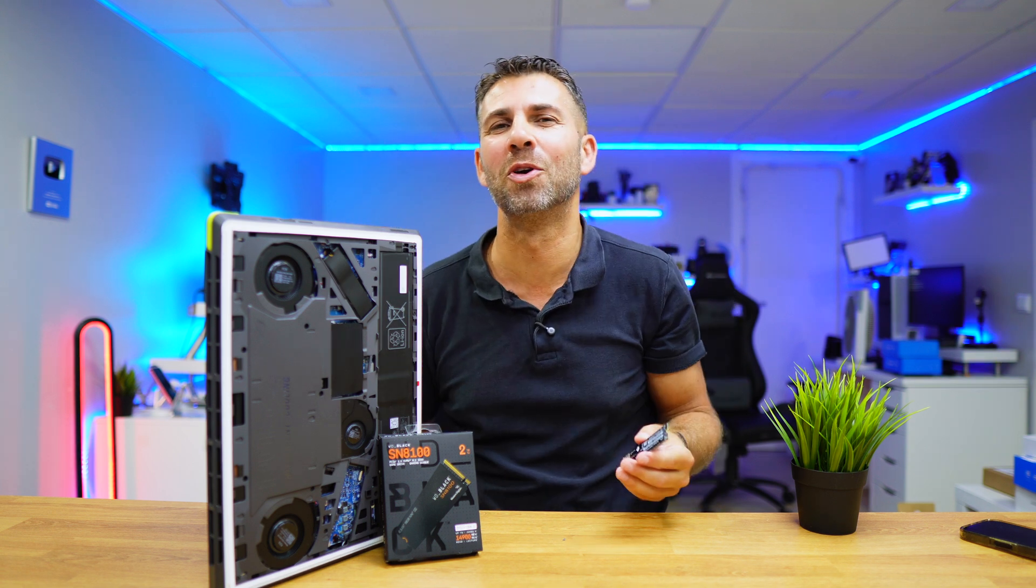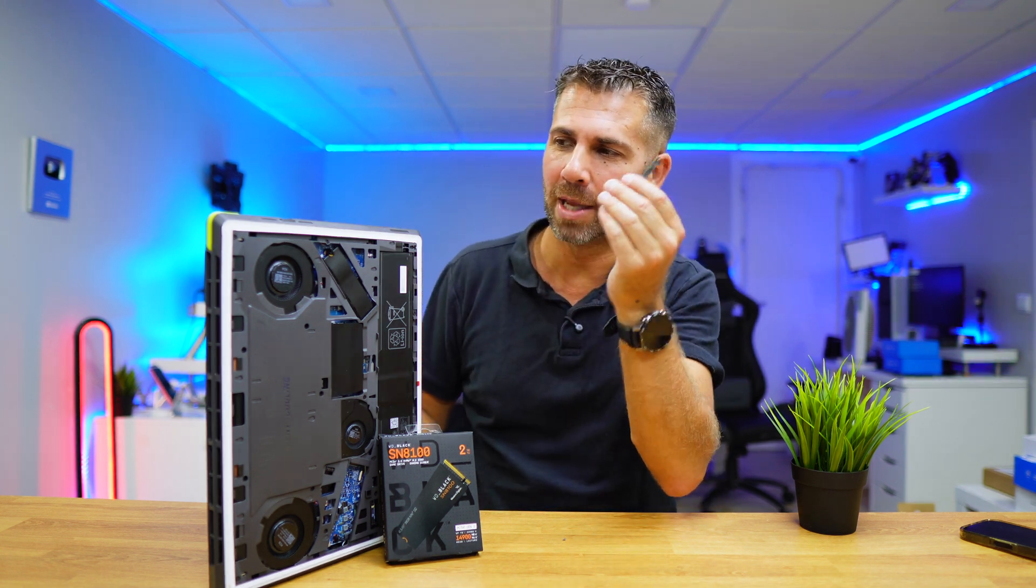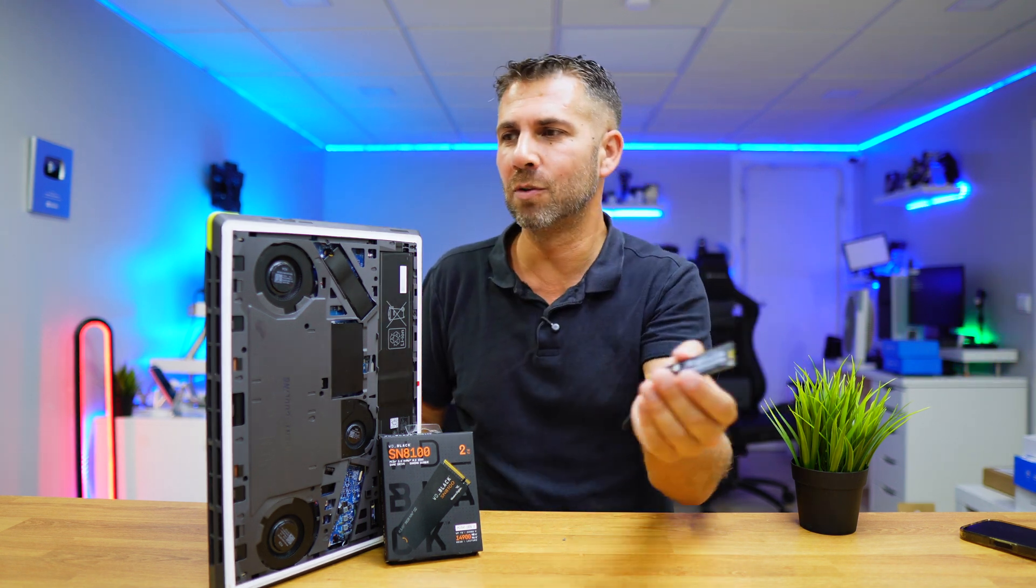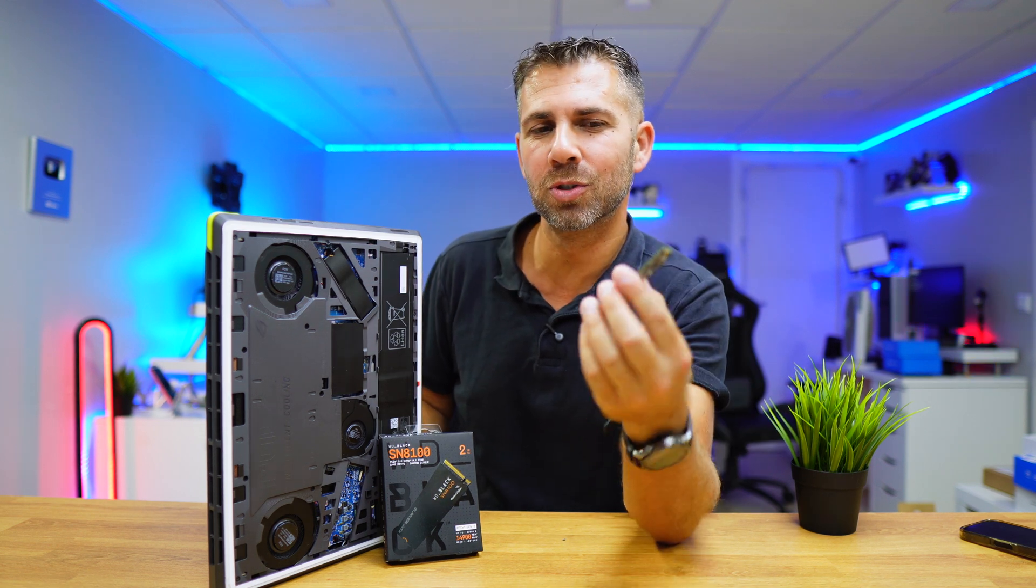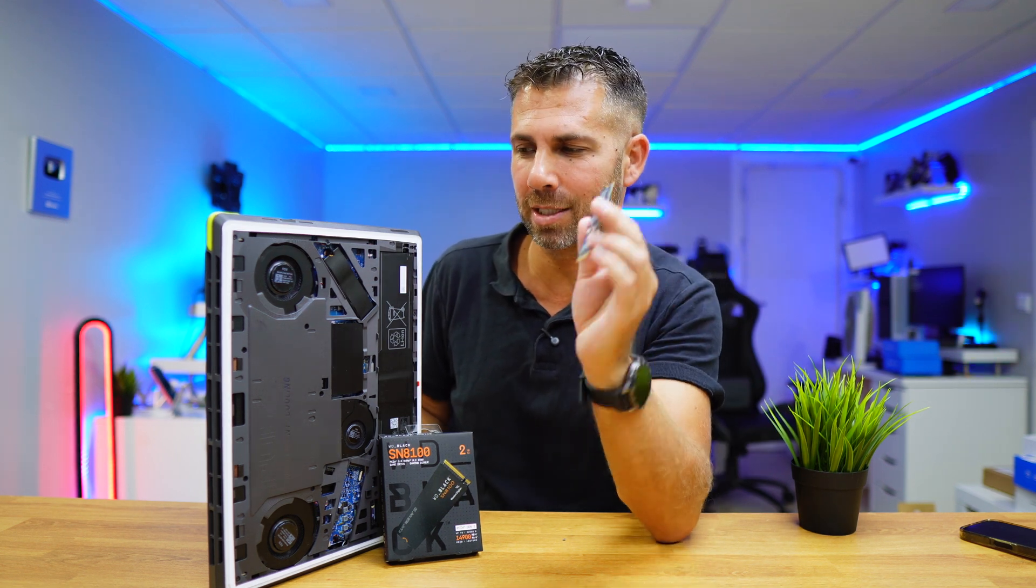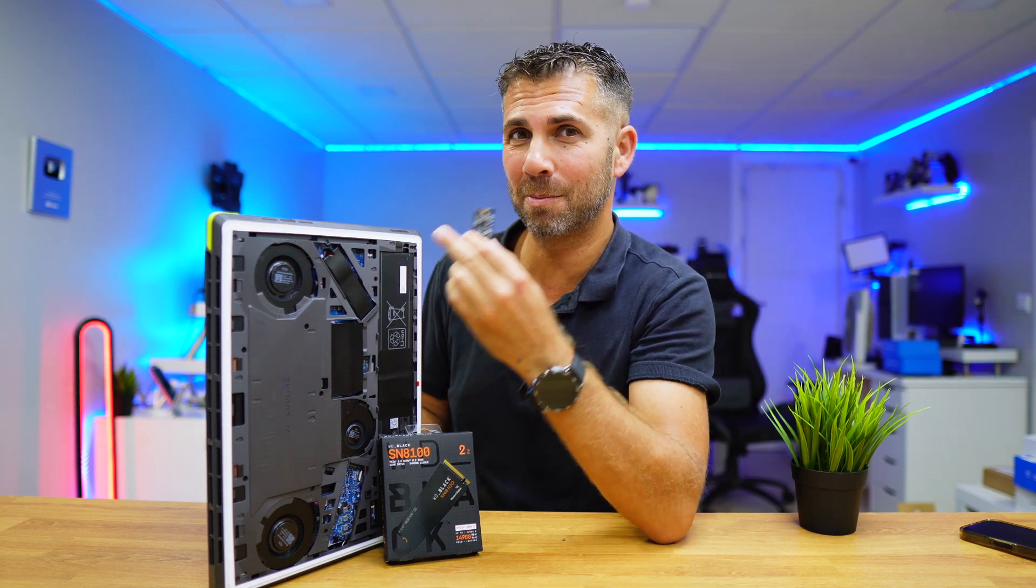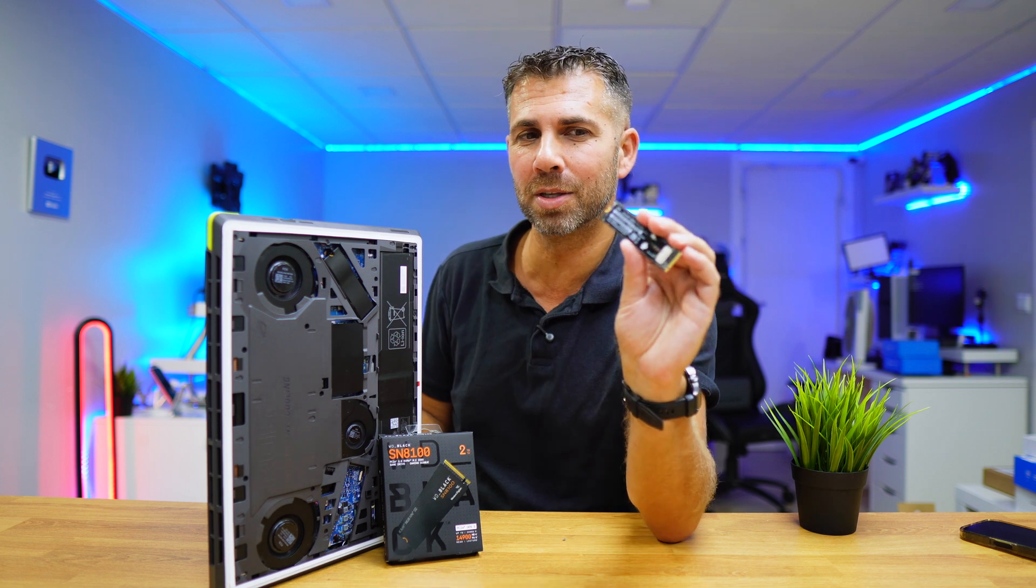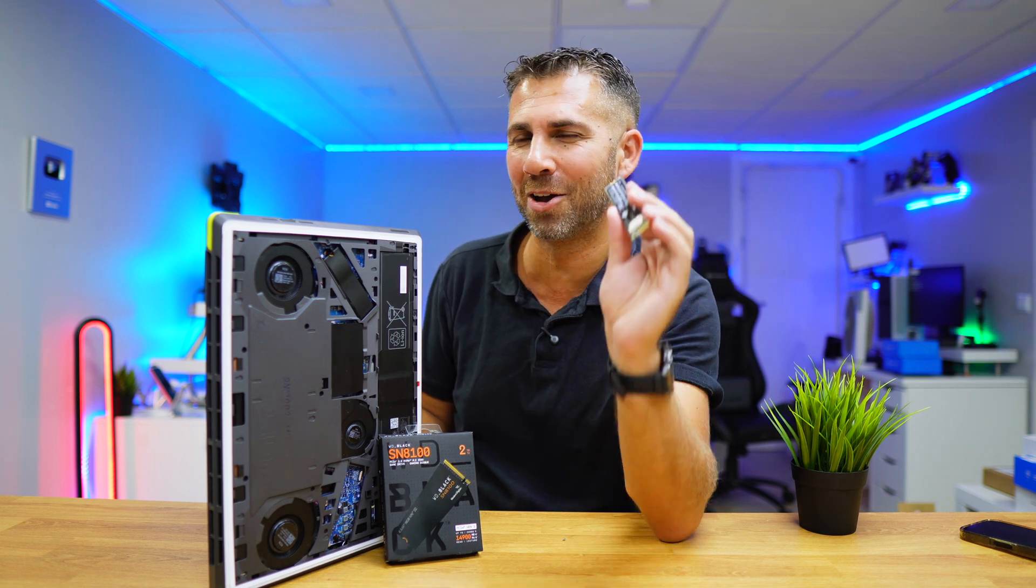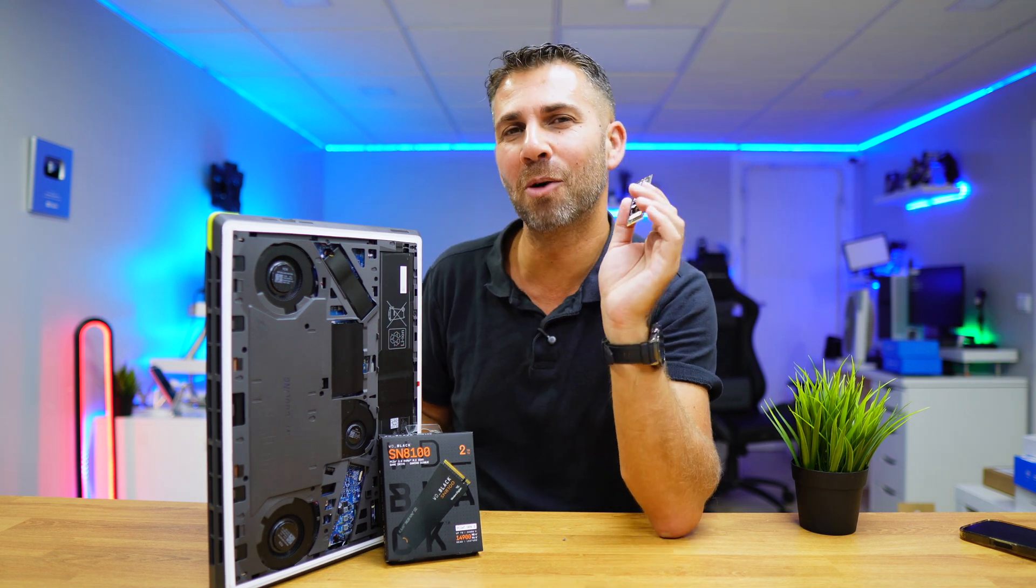And if you are curious to know, is it worth it to change an SSD that runs at 6,000 megabytes per second for one that runs at 14,000 megabytes per second, I will share with you some more details on the next video.